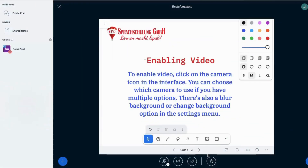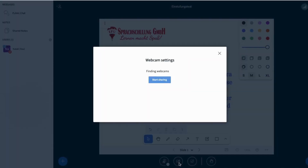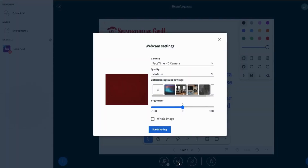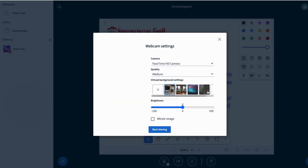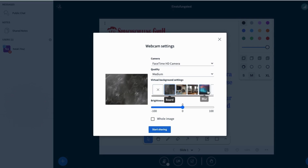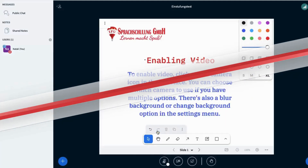To enable video, click on the camera icon in the interface. You can choose which camera to use if you have multiple options. There's also a blur background or change background option in the settings menu.